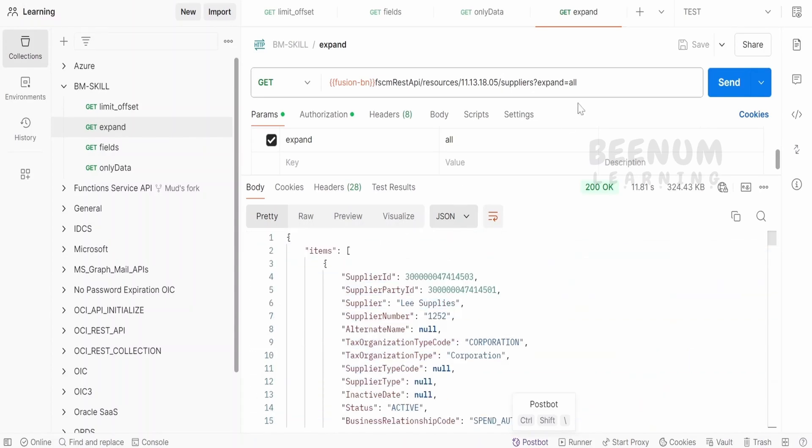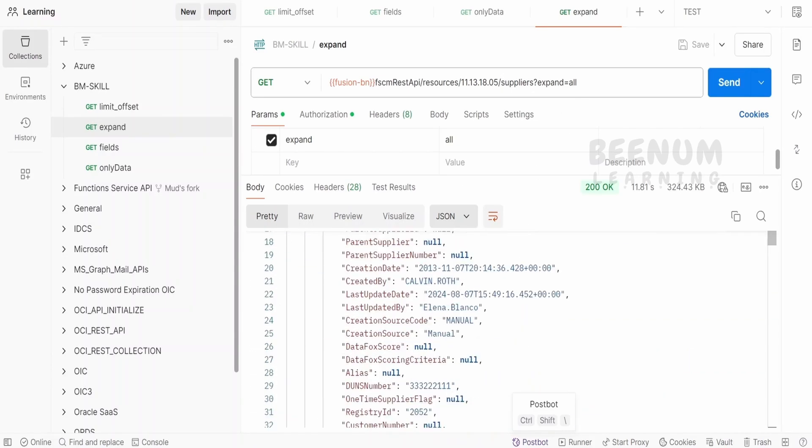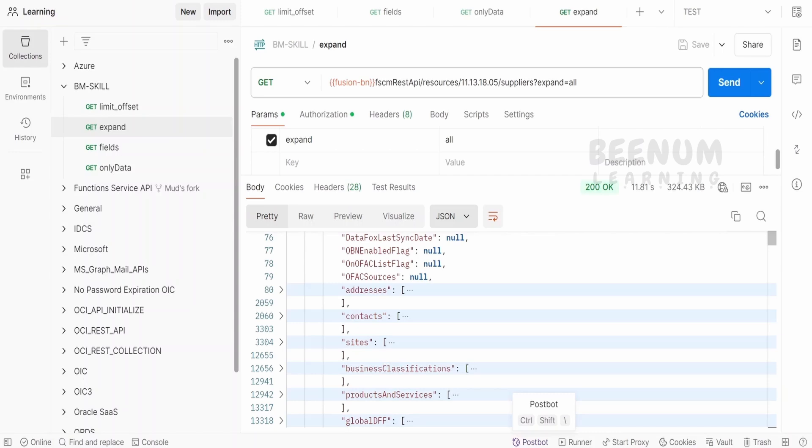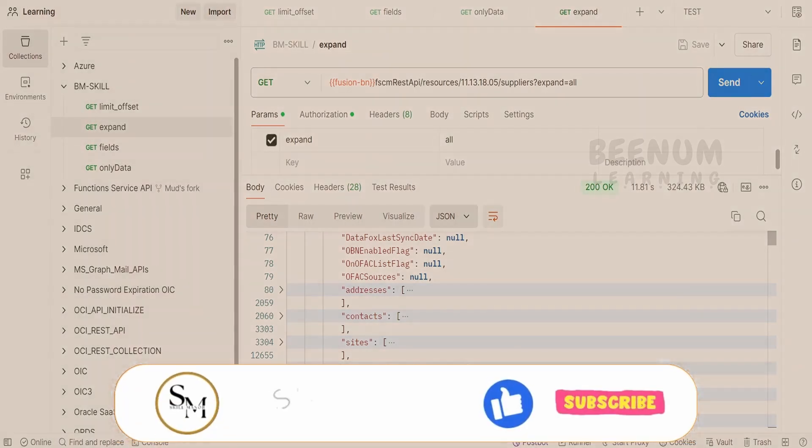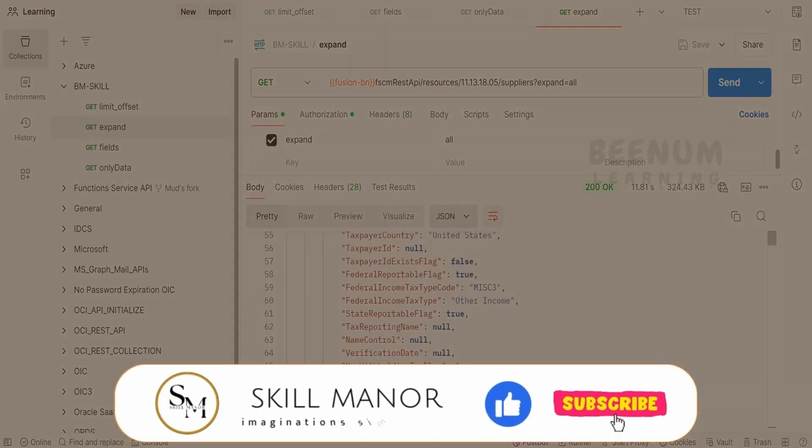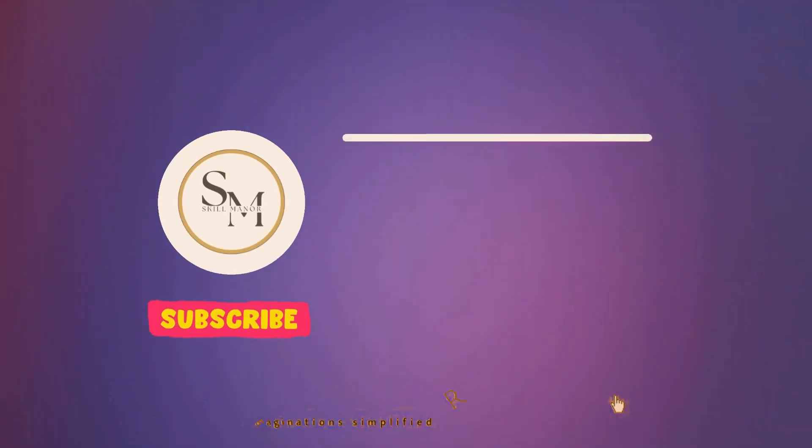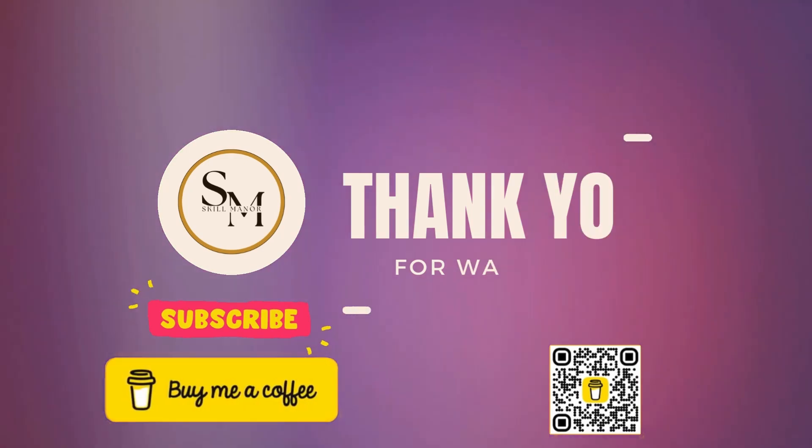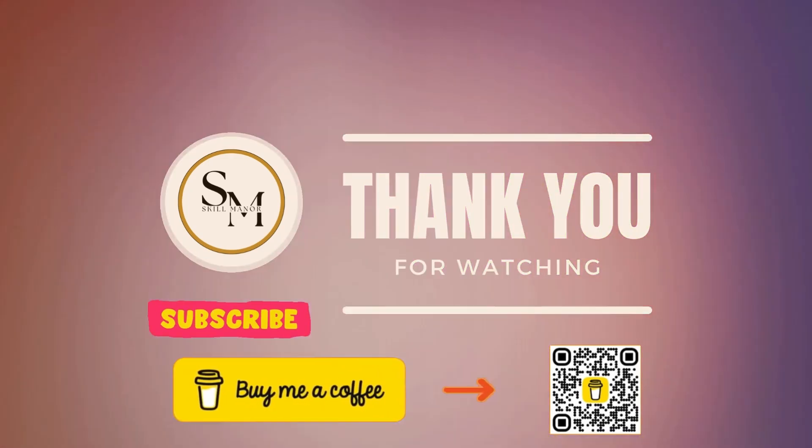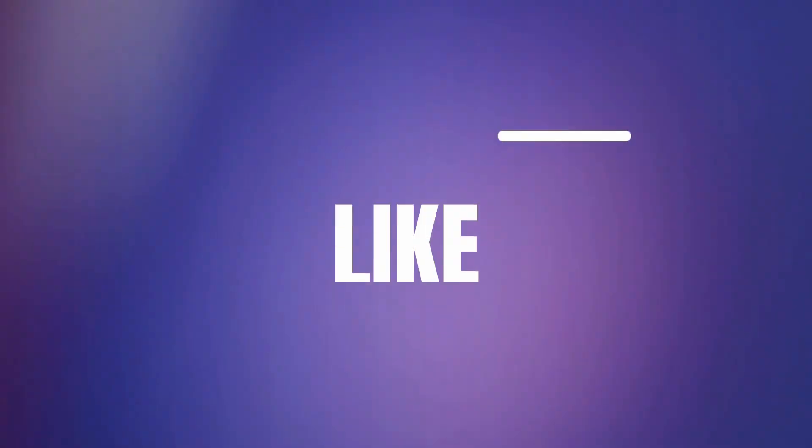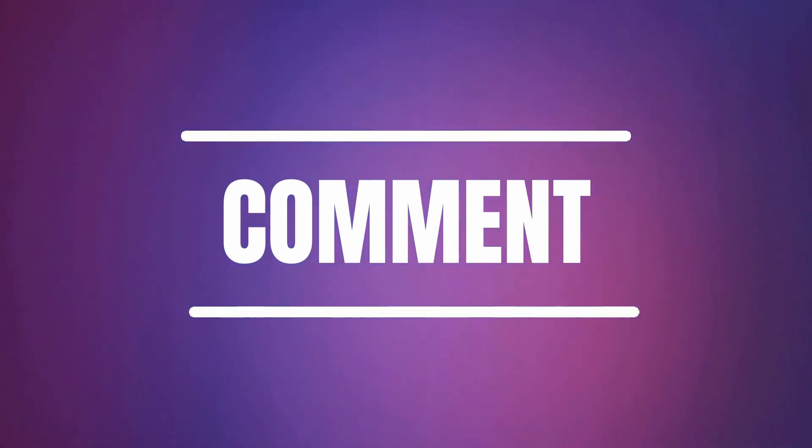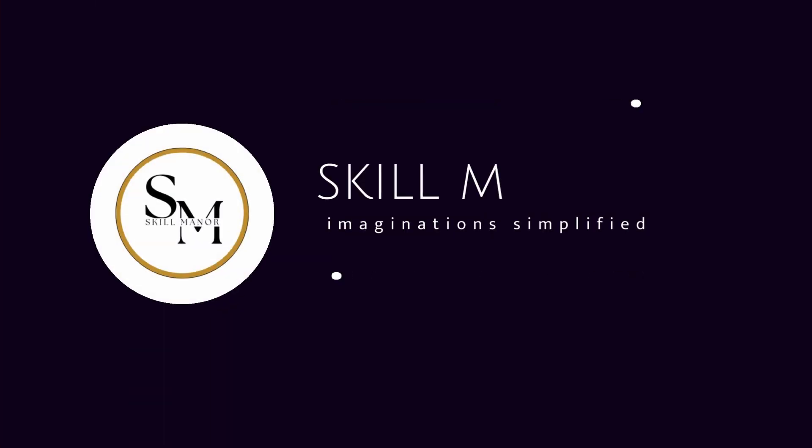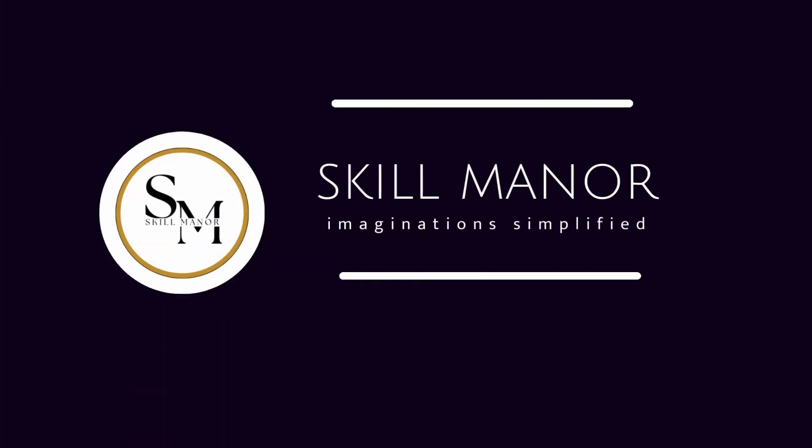So like this, we can make use of expand and expand the fields in that particular REST API like address, contact, sites for the supplier. Thank you.